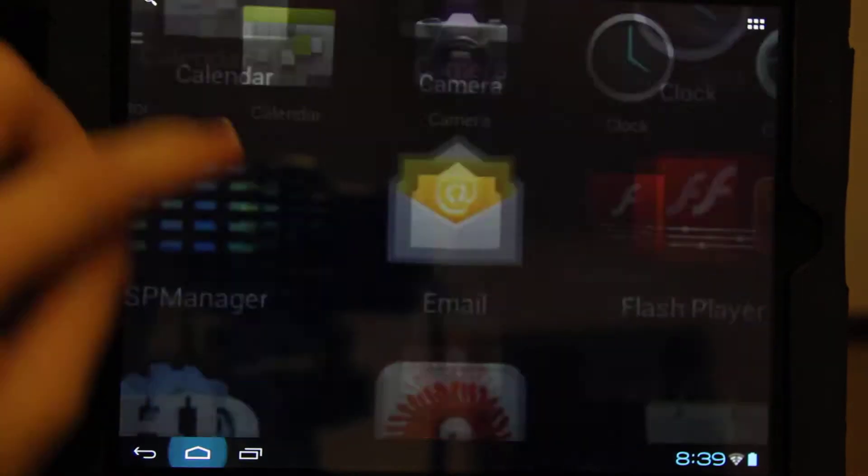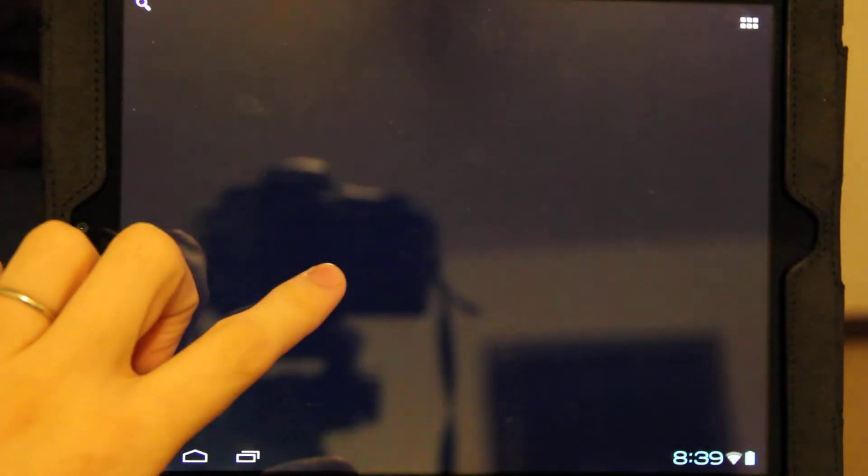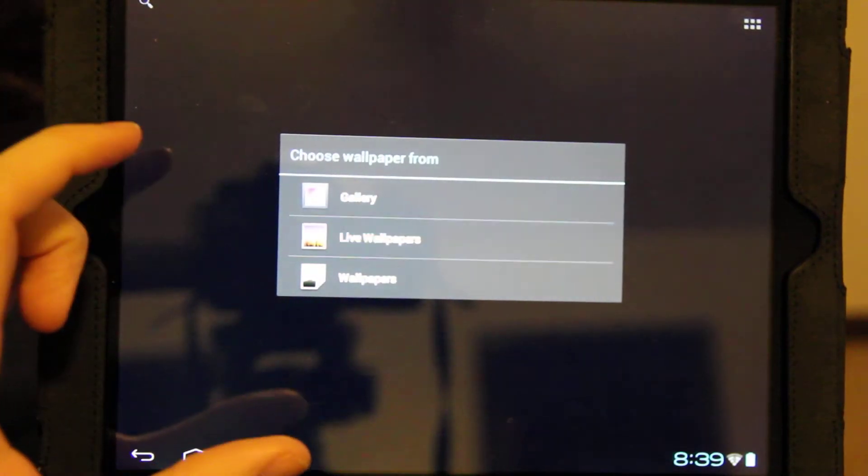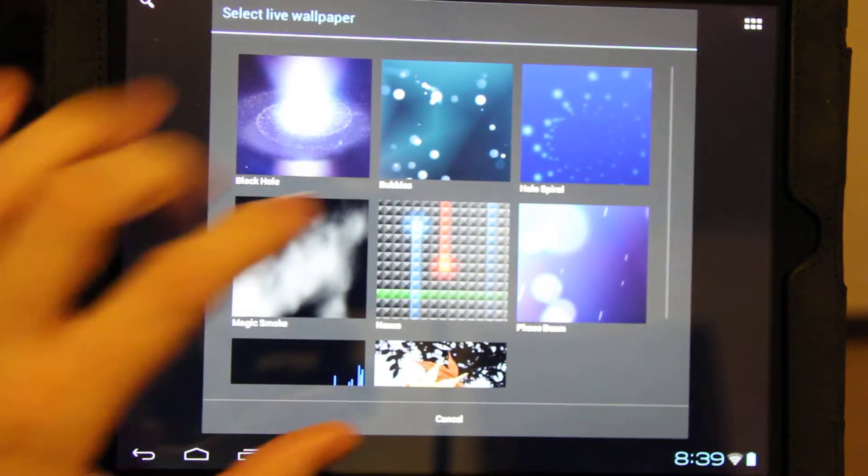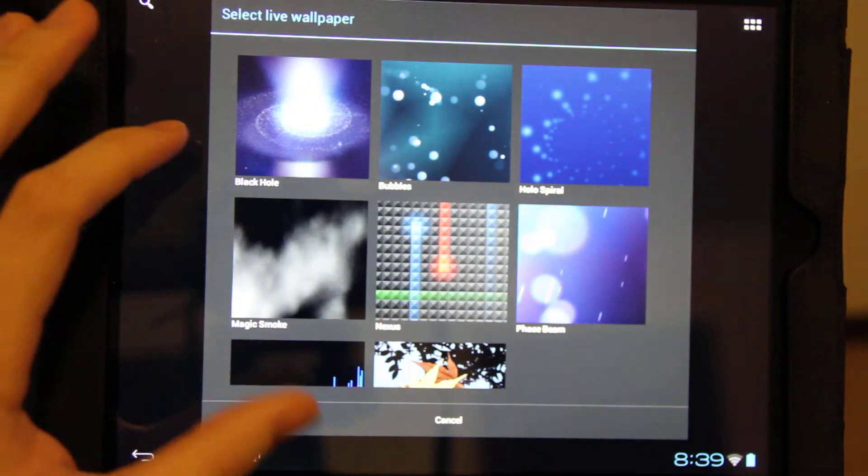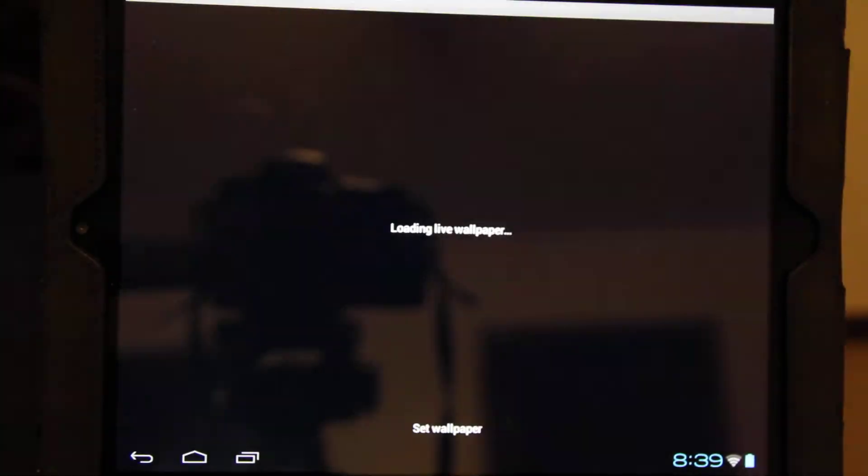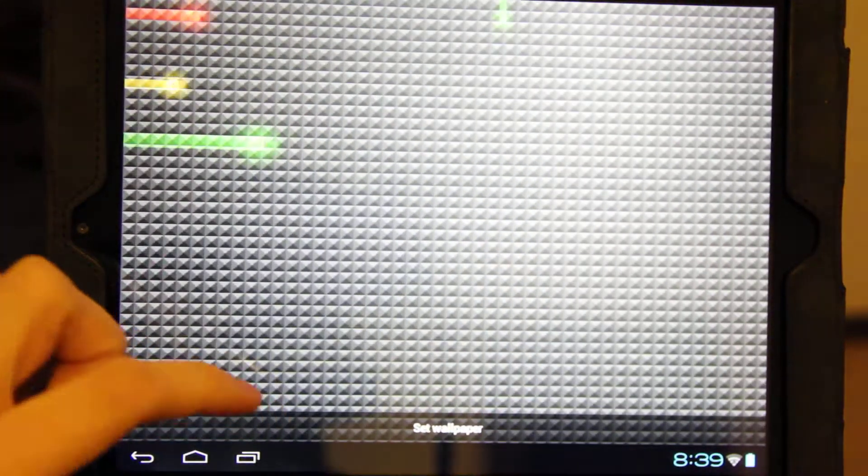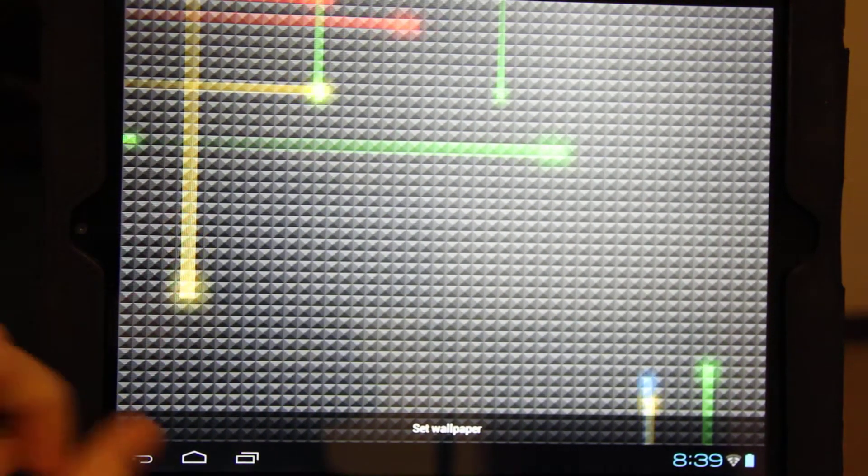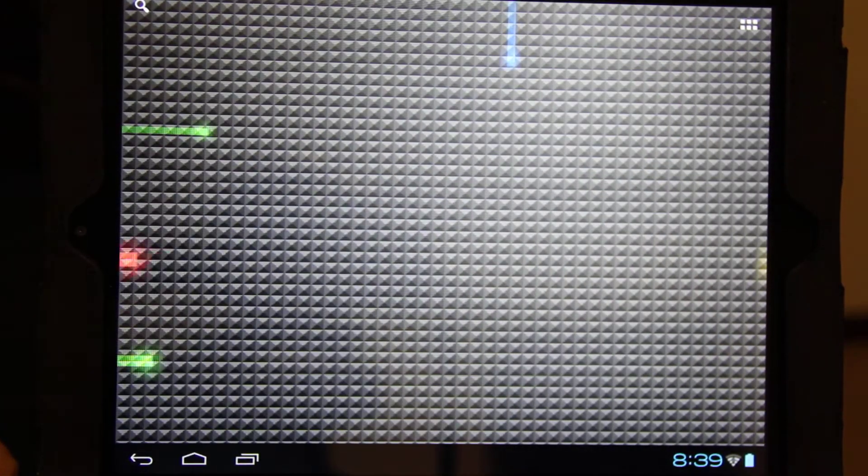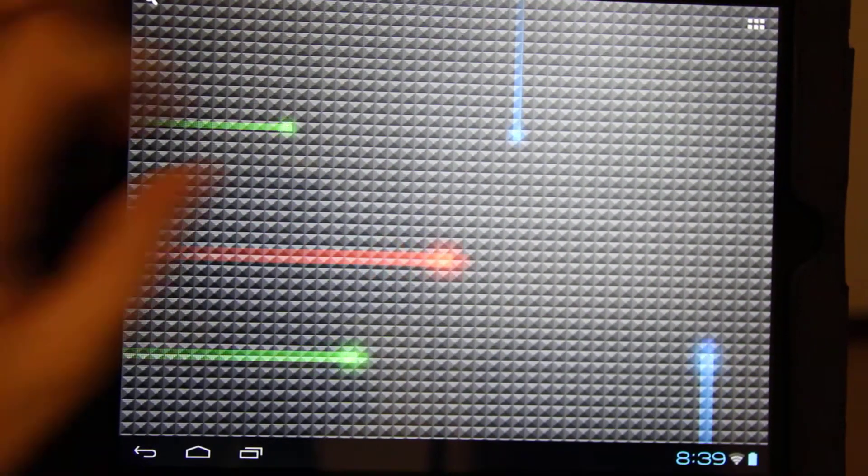Check out the live wallpapers real quick before, I think I might end this now. Nexus. Set wallpaper. Alright.